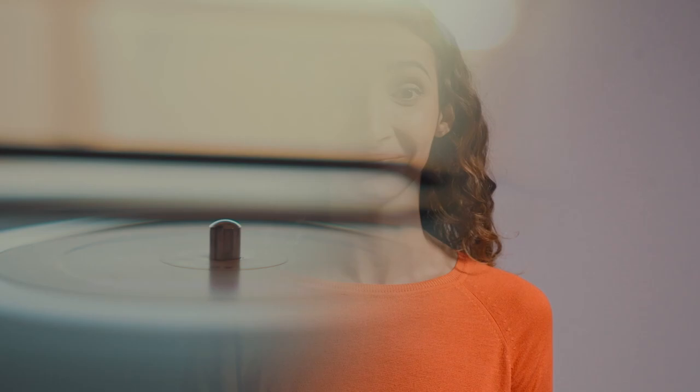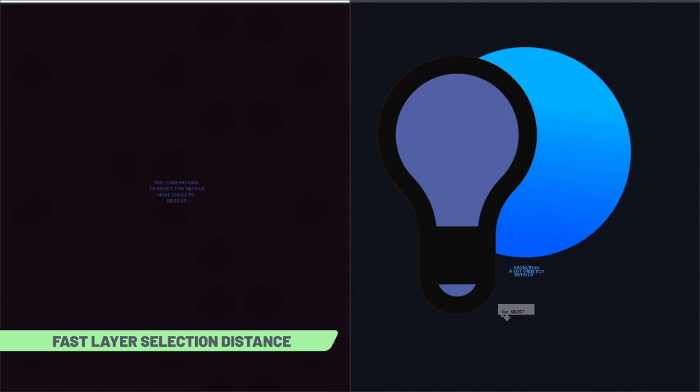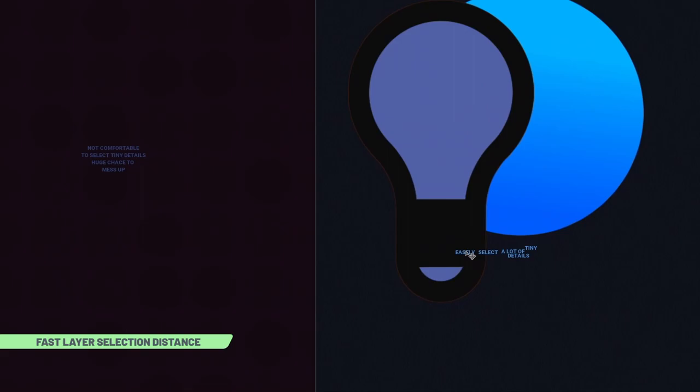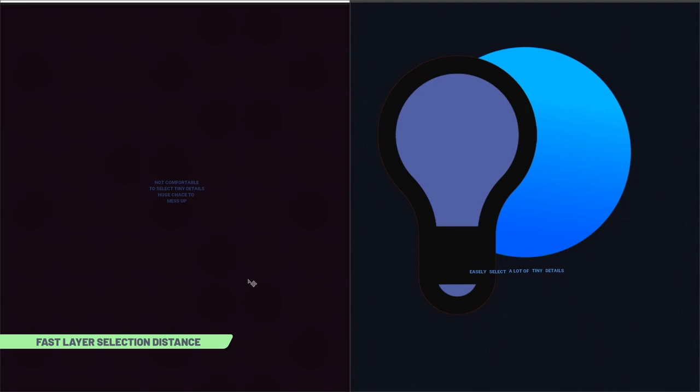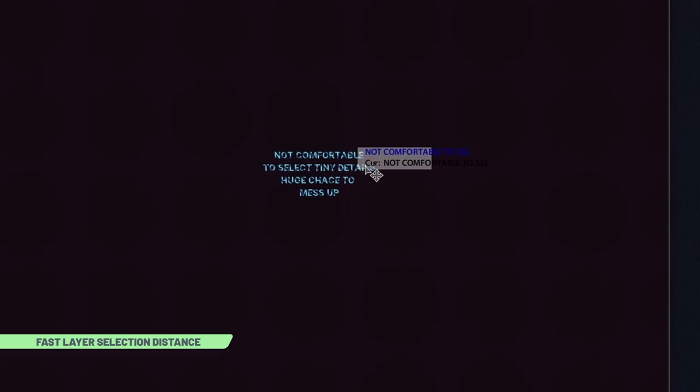Fast layer selection will now trigger even nearby the layer content, on some distance. It's really handy for line art and for layer selection where there are too many tiny details. In the past, you should hover extremely precisely over pixels. And it was not so comfortable.